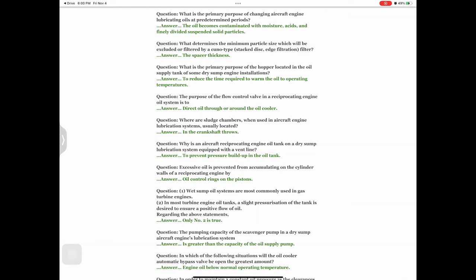Question: One — wet sump oil systems are most commonly used in gas turbine engines. Two — in most turbine engine oil tanks, slight pressurization of the tank is desired to ensure a positive flow of oil. Regarding the above statements, answer: Only number two is true. Question: The pumping capacity of the scavenger pump in a dry sump aircraft engine's lubrication system — answer: is greater than the capacity of the oil supply pump.